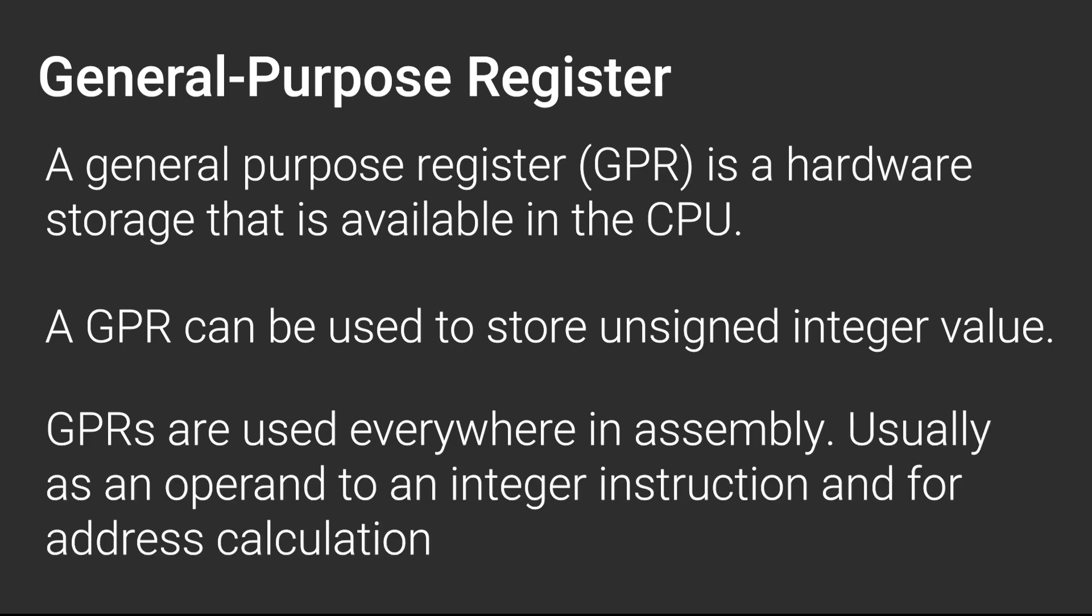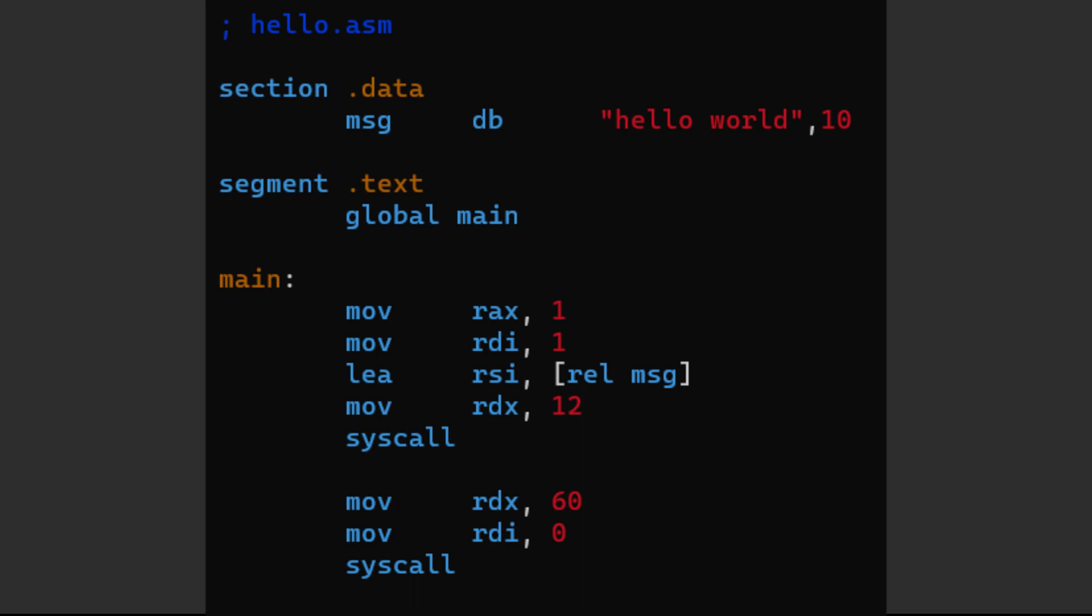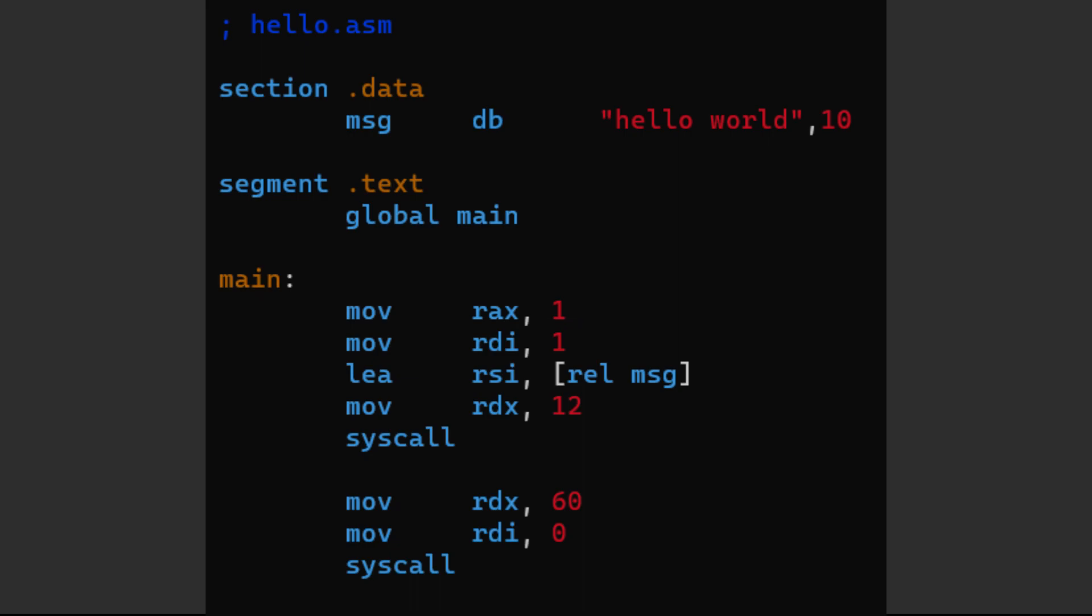calculation and as an operand for instructions that handle integer values. For example, here we use the REX register as an operand for the move instruction, which basically means copy this value here into the REX register.